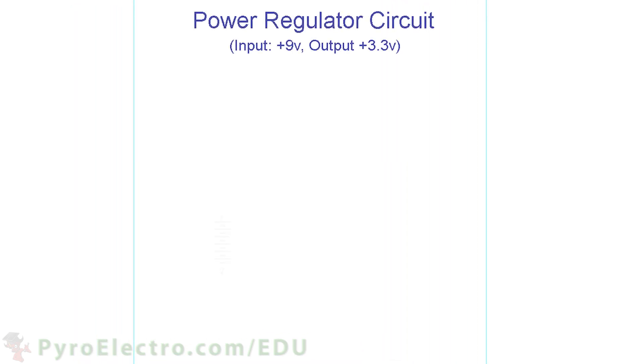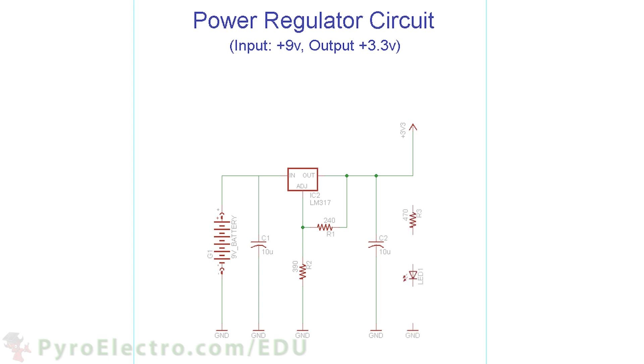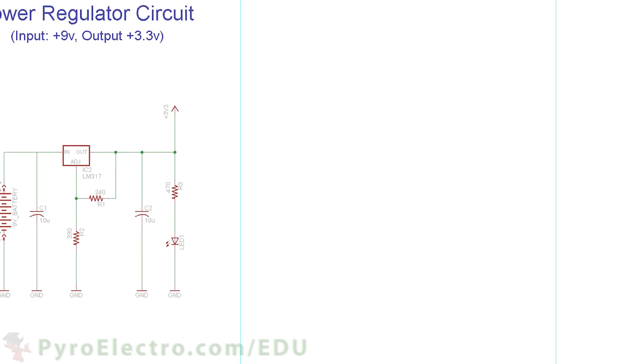First we start with the power regulation circuit. This circuit has a 9V battery input to an LM317. Two resistors connect to the LM317 to set its regulated output voltage to 3.3V. Then two 10uF bypass capacitors are added to the input and output of the LM317 to ensure proper current flow. A resistor and LED connect to the 3.3V output to notify that power is good.